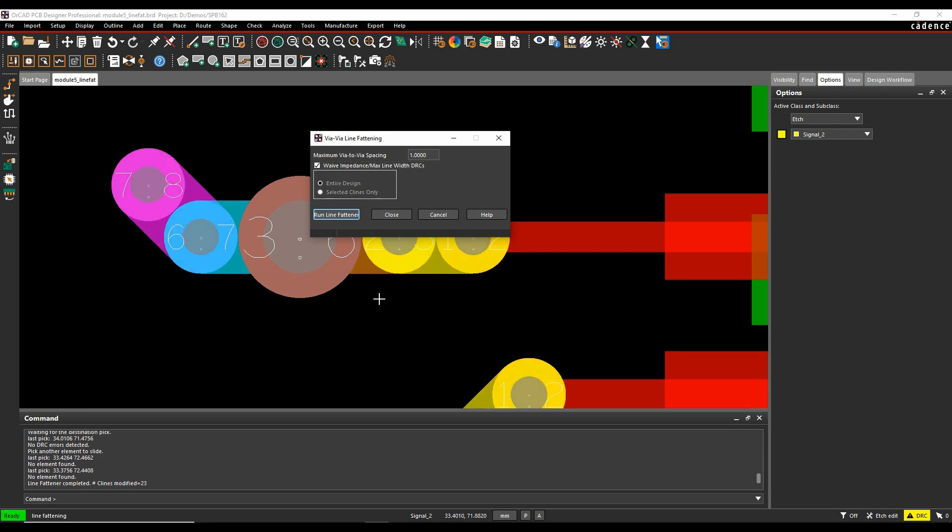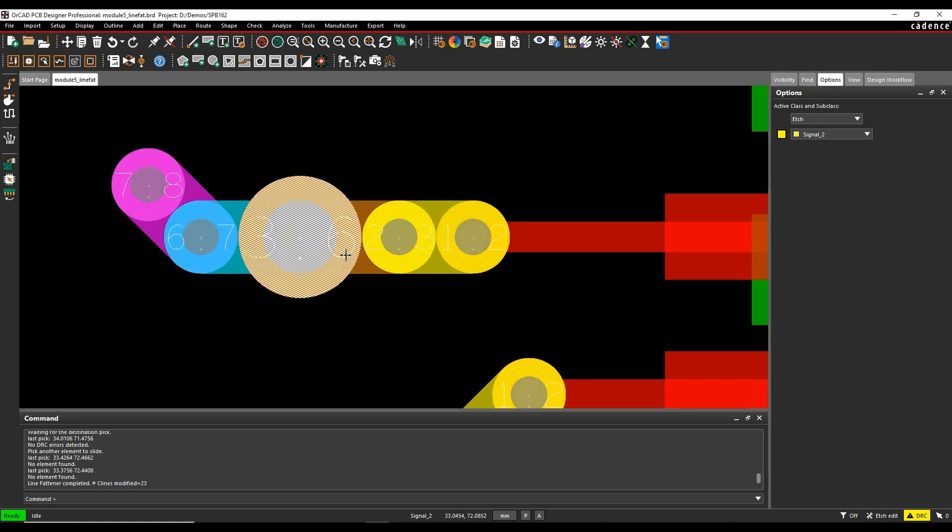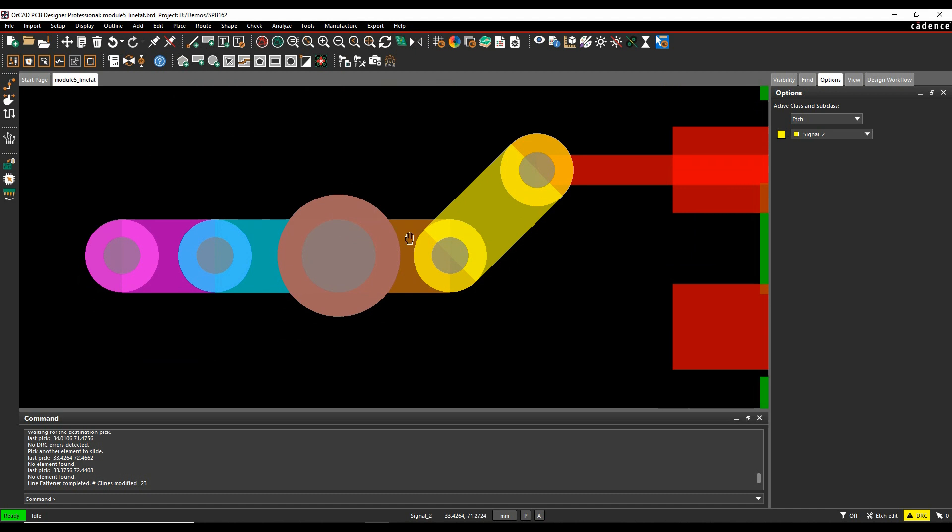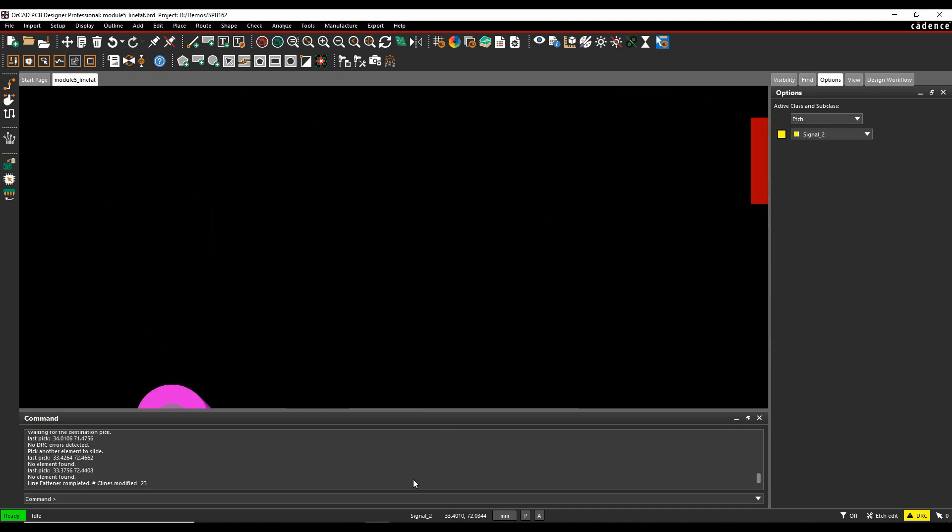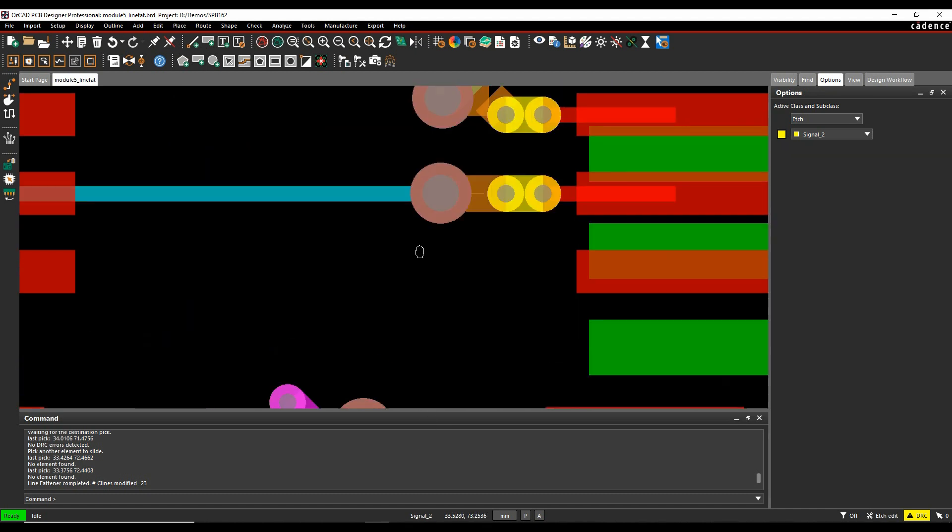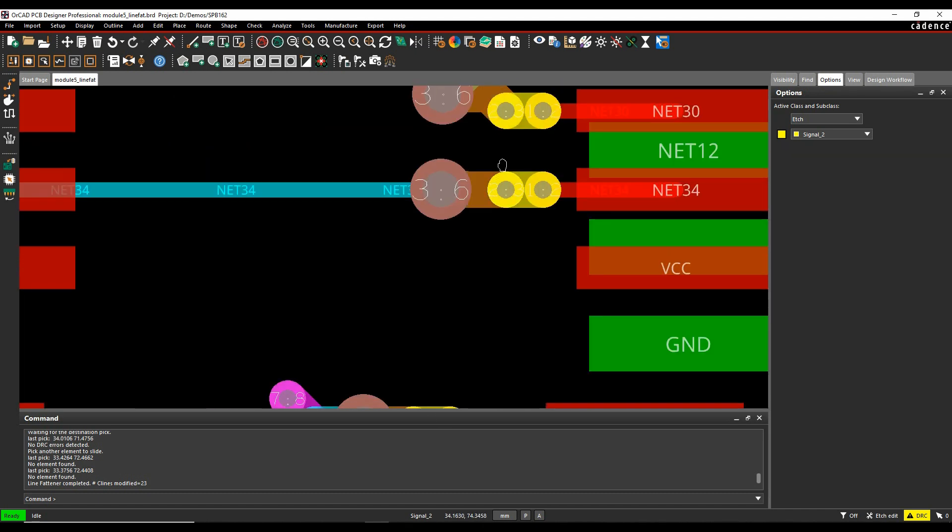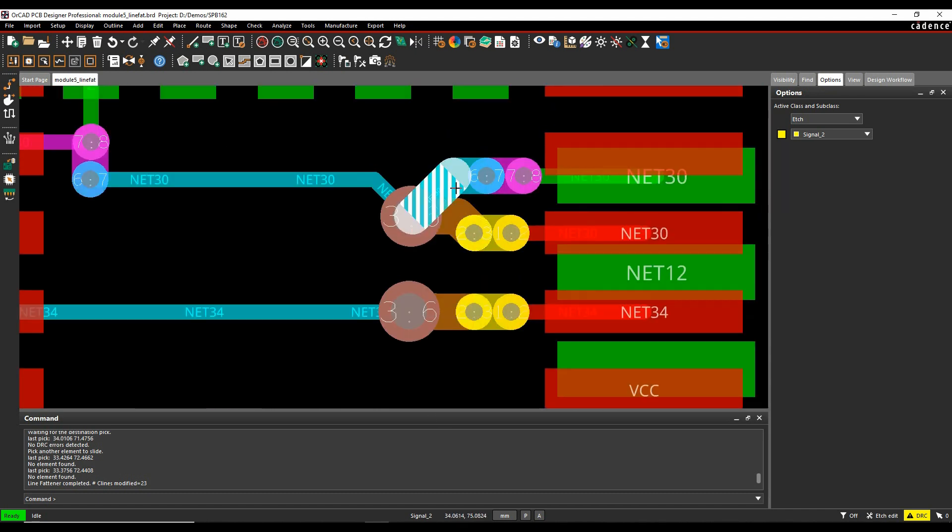Now I can run the fattener, and you can see it's increased the thicknesses of the C lines where applicable.